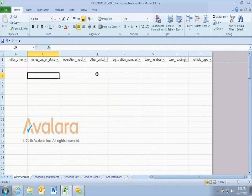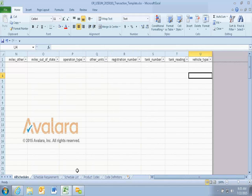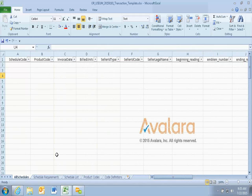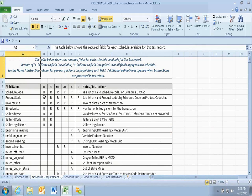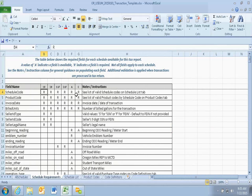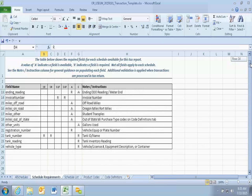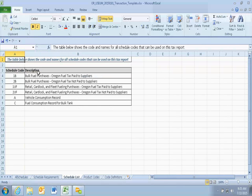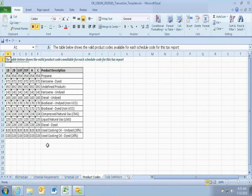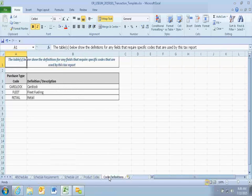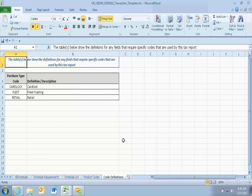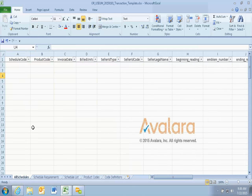When you have deliveries to a bulk tank, you might have information on the tank number or name and tank inventory readings. The information needed for each schedule is under the schedule requirements. For each schedule, all are required to have a schedule code, product type, and invoice date; then for each other schedule you'll figure out the additional requirements from that list. The schedule list tells you what each schedule is and what you're to report. The product codes applicable include propane, kerosene, diesel, biodiesel, CNG, LNG, B20 made from used cooking oil. There are also definitions for card lock, fleet fueling, and retail.